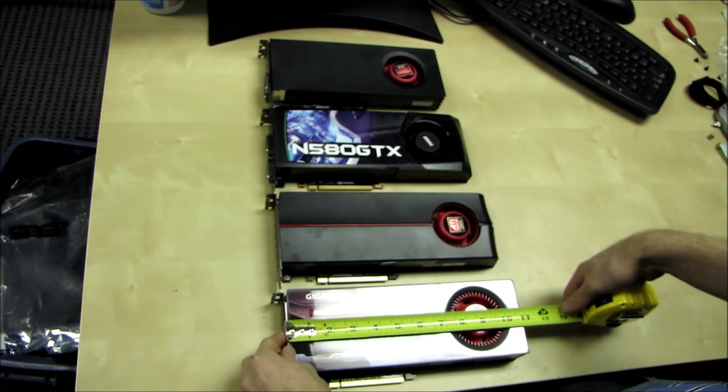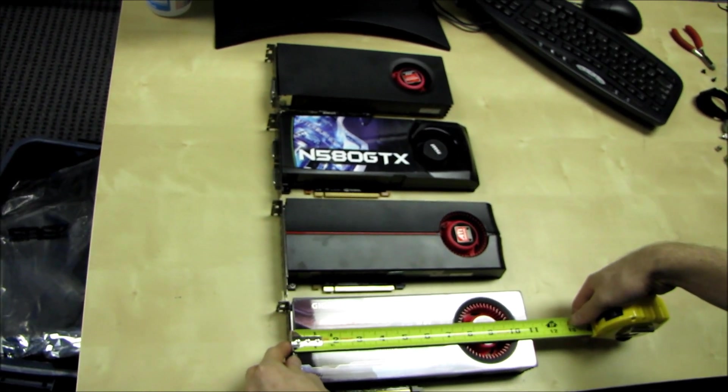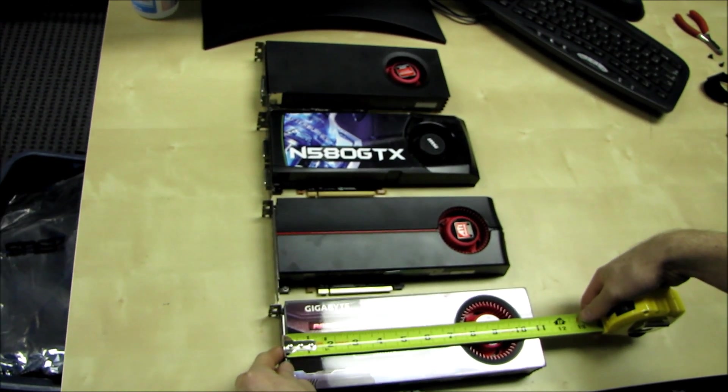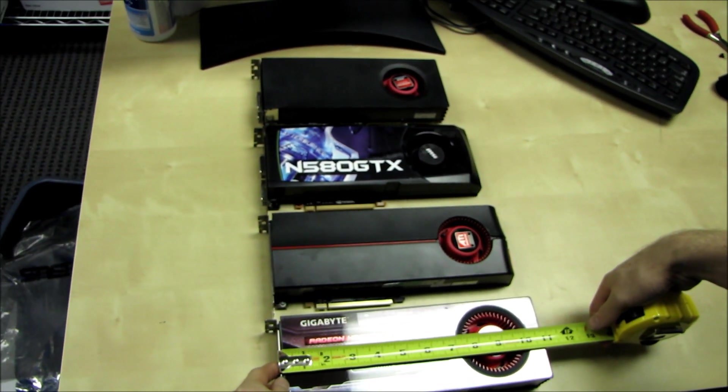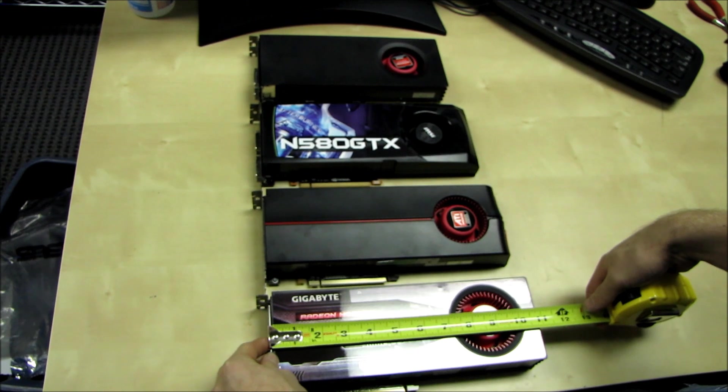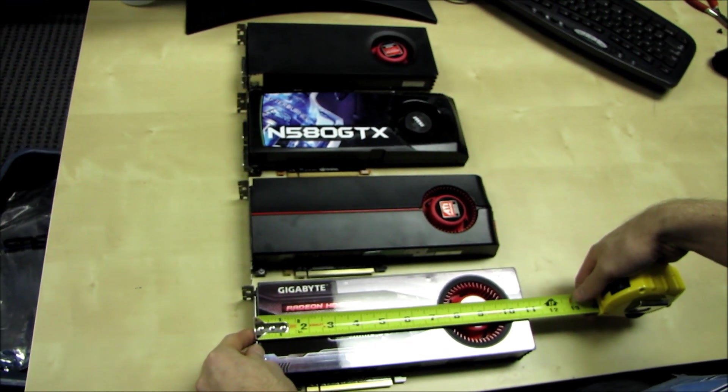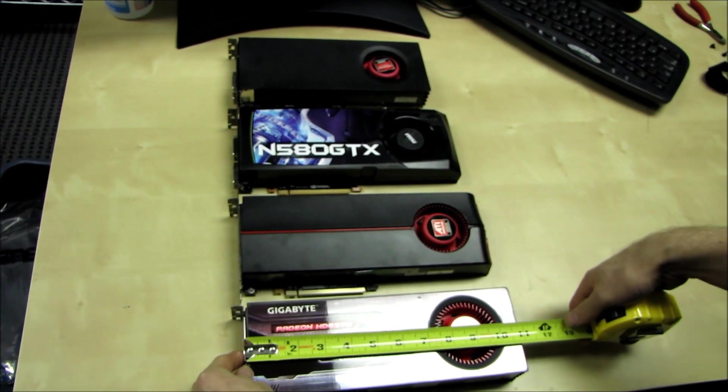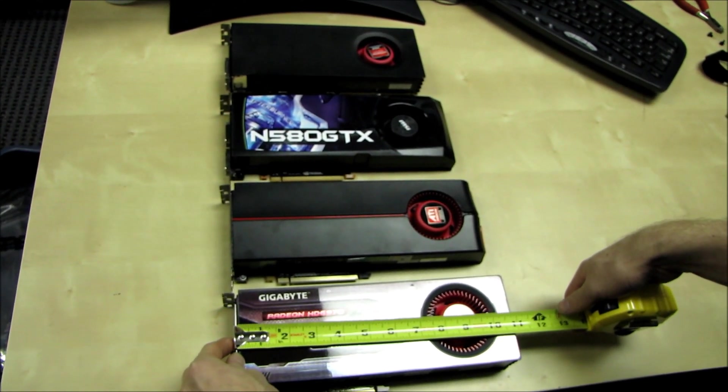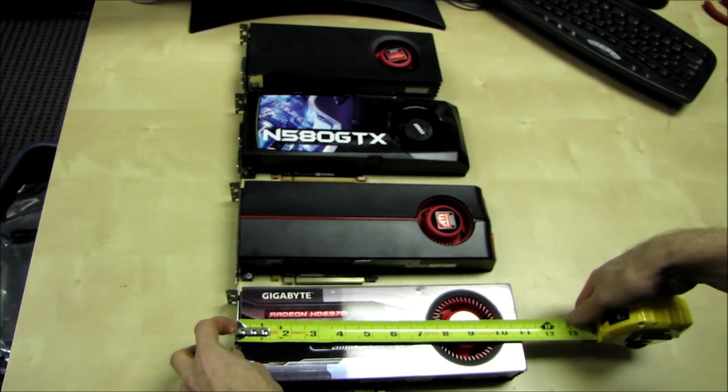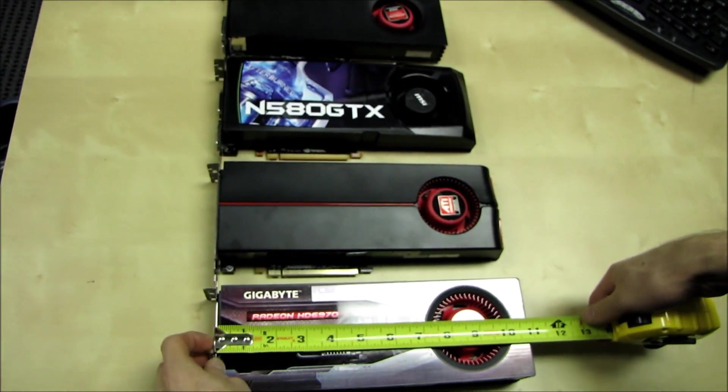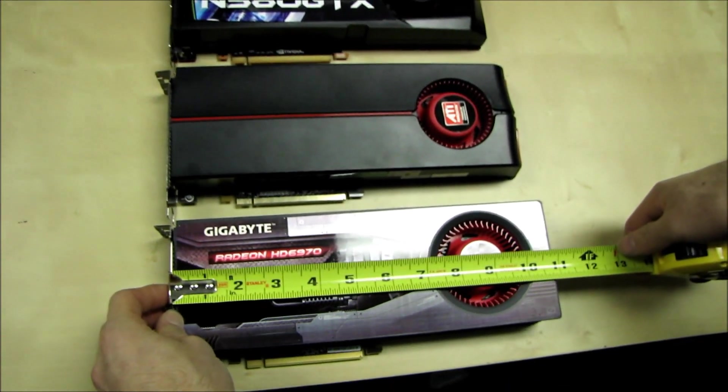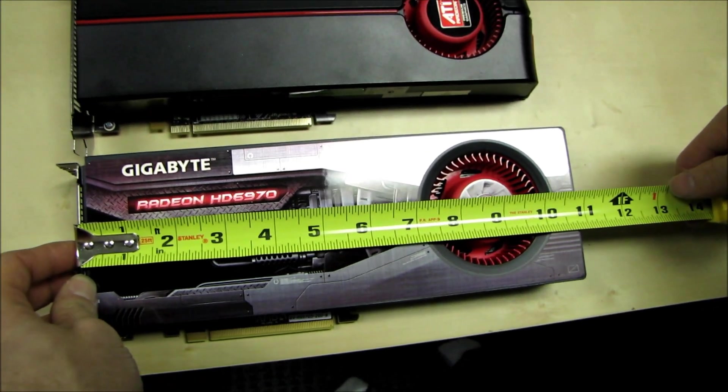Alright, this is going to be a quick length comparison of the Radeon 6970, and even though it's not pictured here right now, it is also a length comparison of the 6950 since they are both exactly the same length.